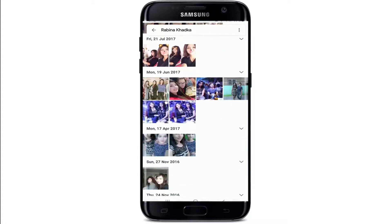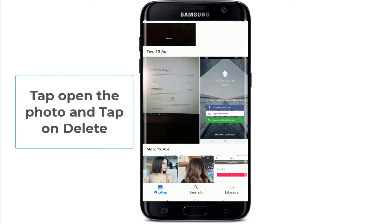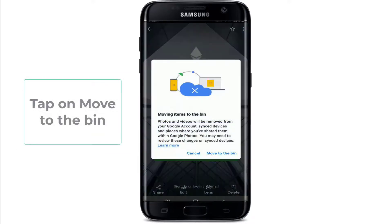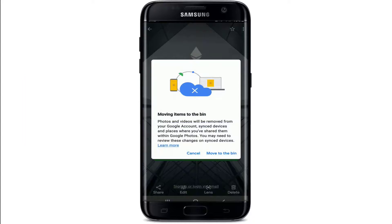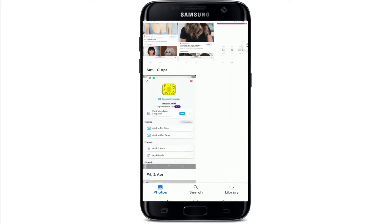If you want to delete a particular photo, tap open the photo and tap on Delete at the bottom right from the pop-up. Select Move to Bin, and that way you'll be able to delete your pictures from Google Photos.